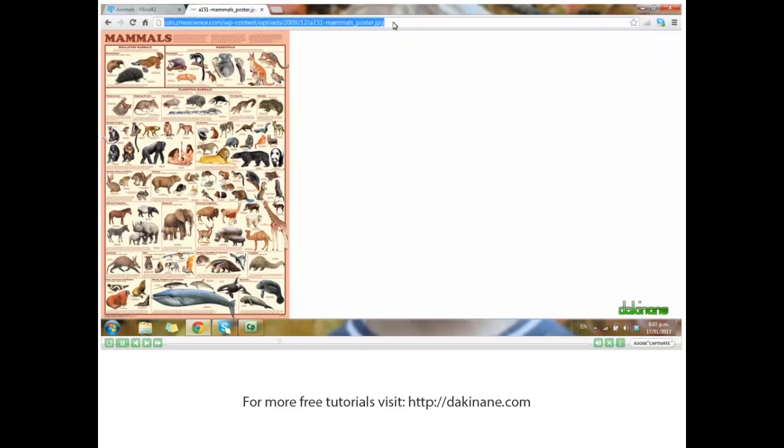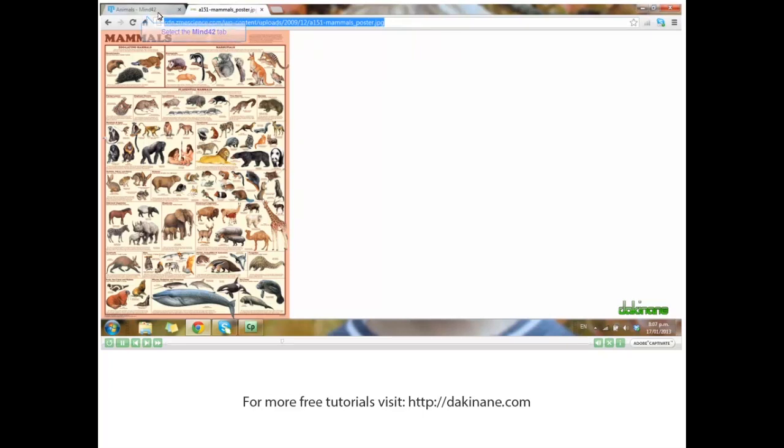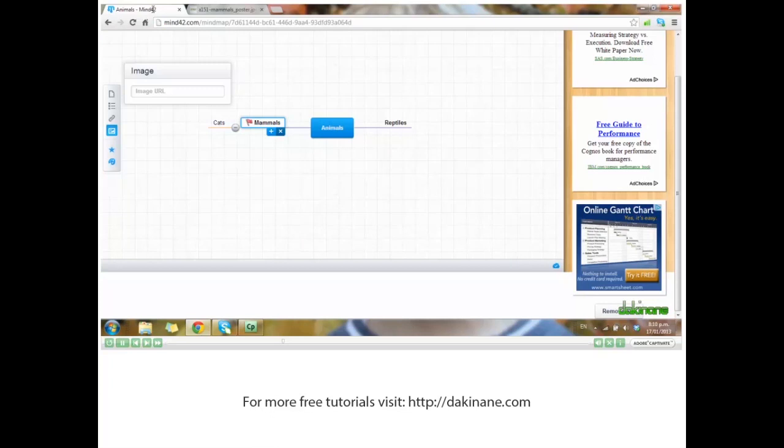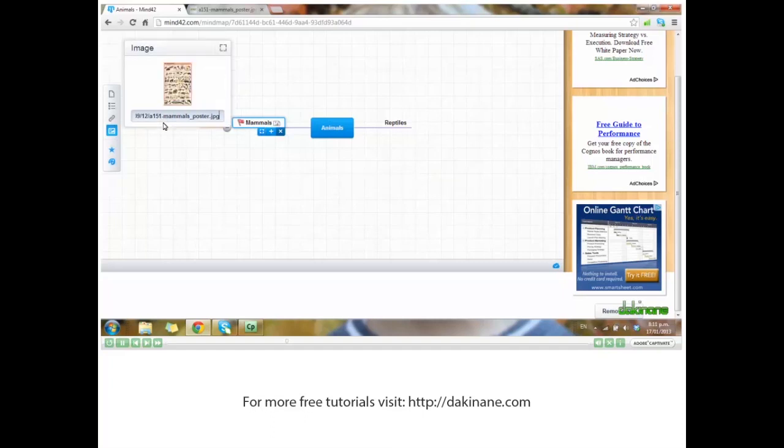Copy it and back to your mind map. Click and paste in that URL and enter. That image is now attached to mammals.